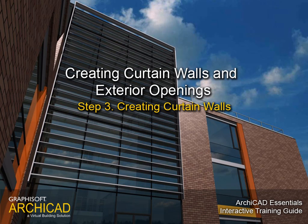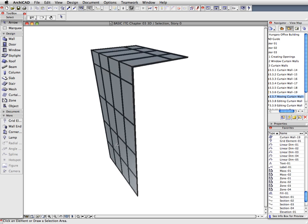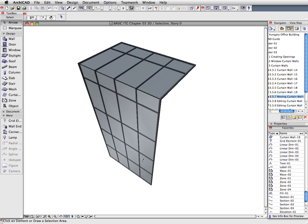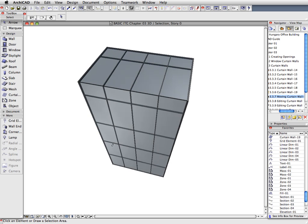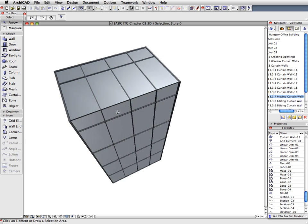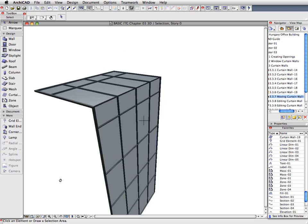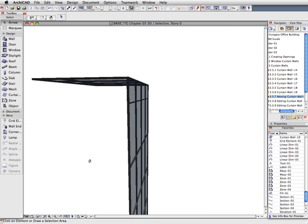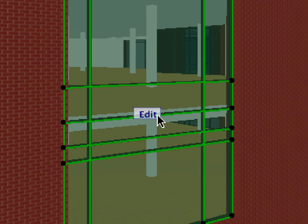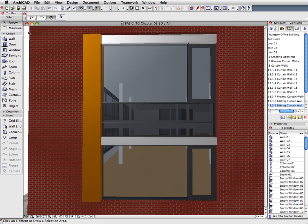Step 3: Creating Curtain Walls. In this step we will create normal curtain walls where the curtain wall will actually function as a wall as opposed to a window structure. We will also edit a curtain wall in the 3D view by displaying its environment to help with design decisions.